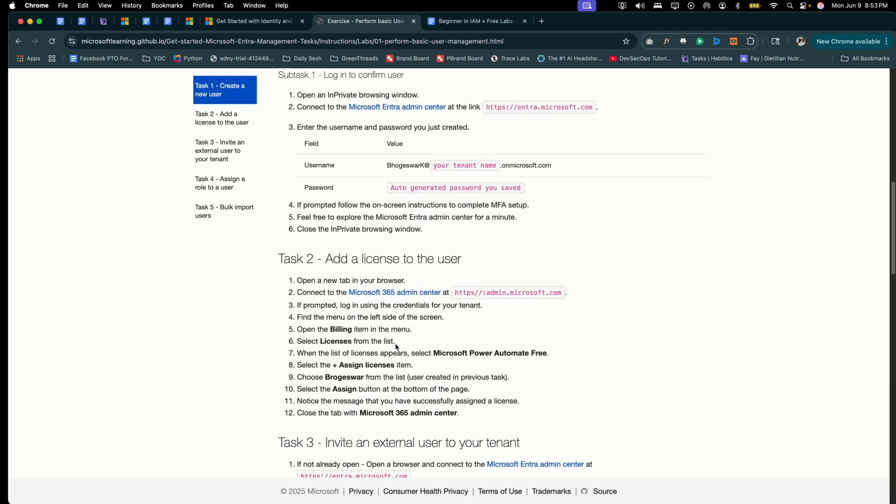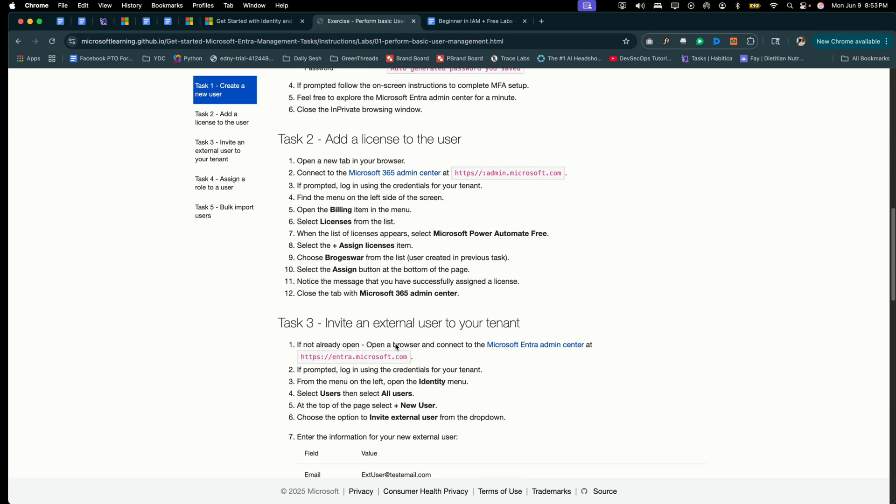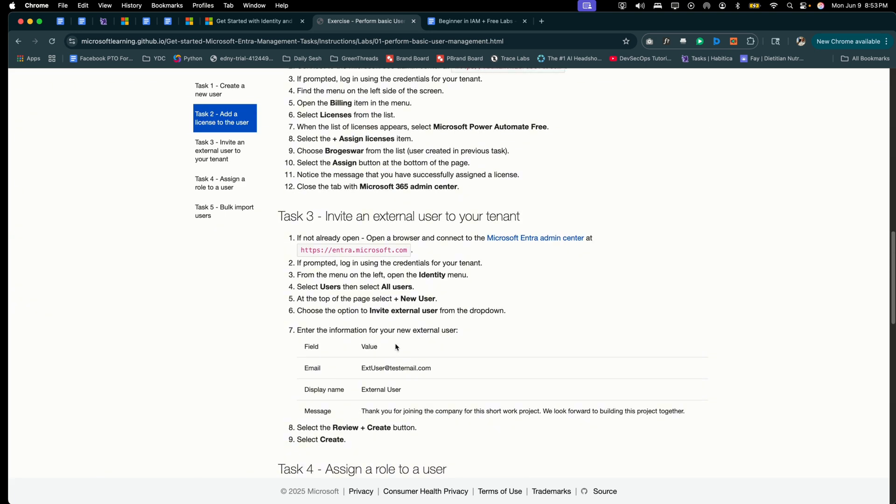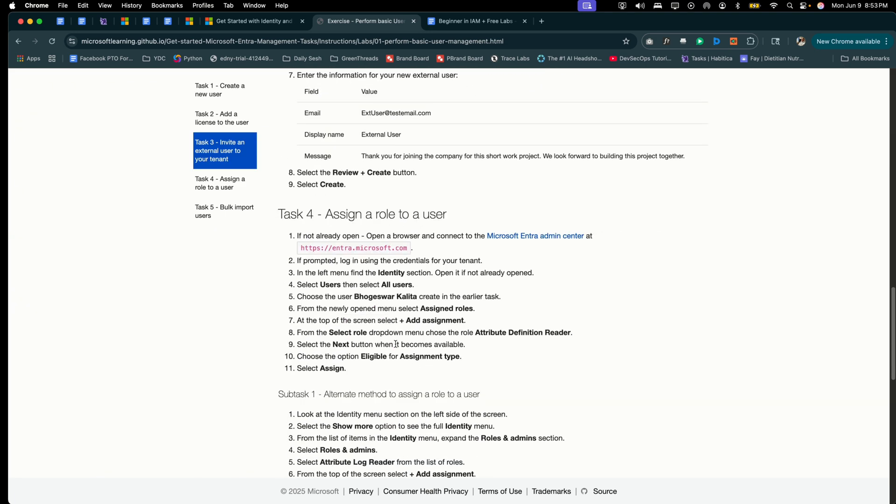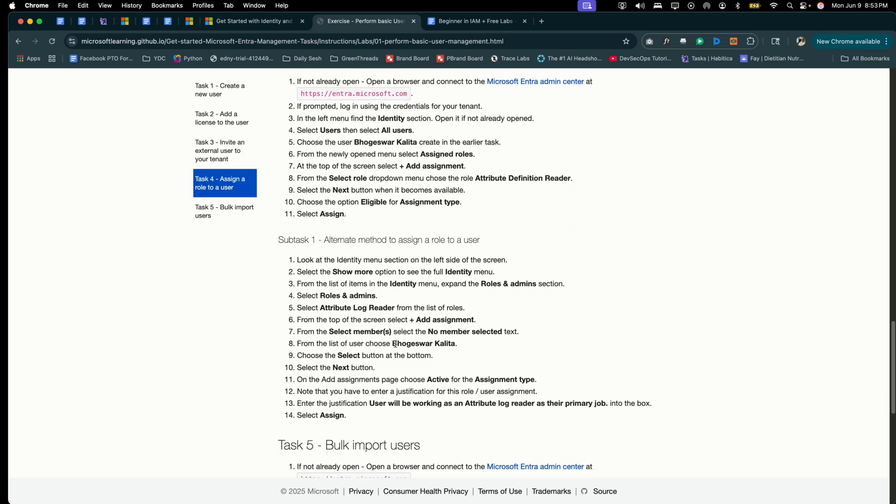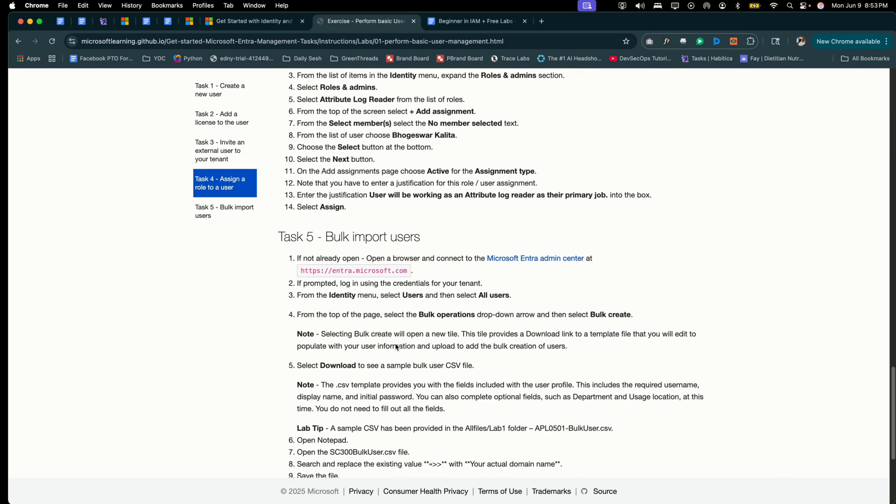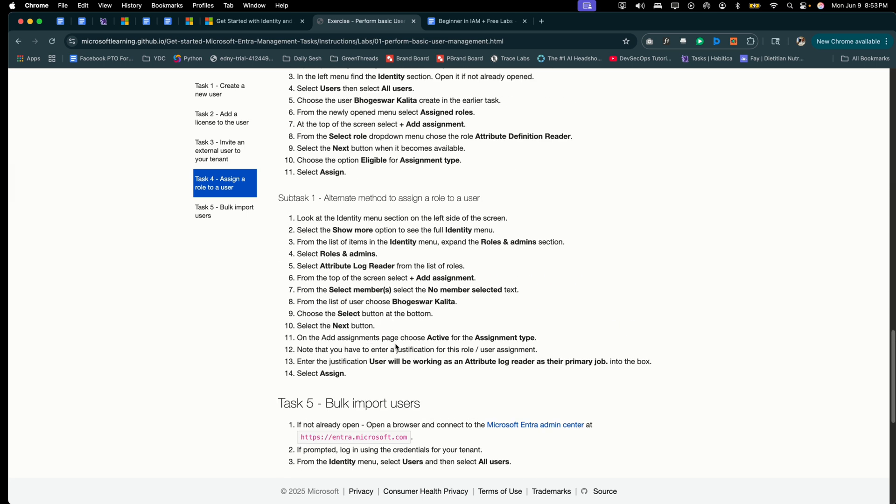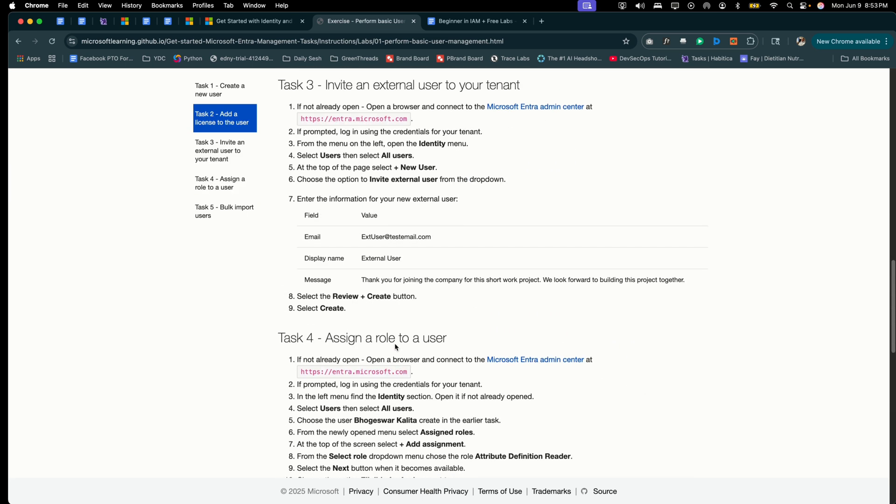And you're going to have all of the instructions here to complete this lab. Again, you're going to need your Azure environment to complete this lab. That's how you'll get access to Microsoft Entra. So if you don't already have an Azure subscription, please hit the first link in the video notes. If you already have it, just go ahead and click the link, start the lab, and you'll have access to this information.